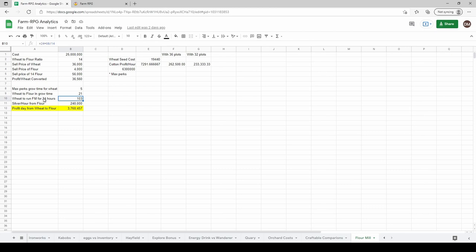It's a pretty good profit over just wheat itself. Looking at just some analysis on the grow time and how much wheat you need, this number tells you how many wheat you need to run the flour mill for 24 hours.